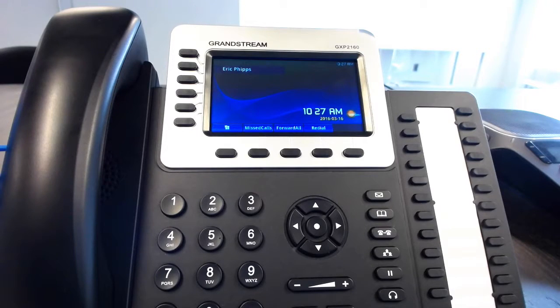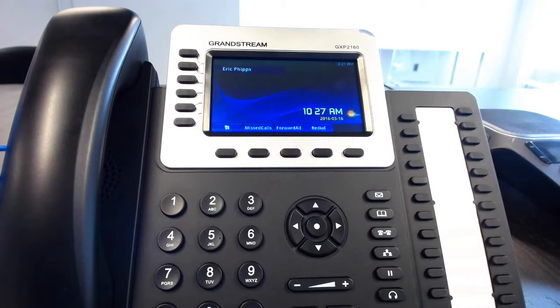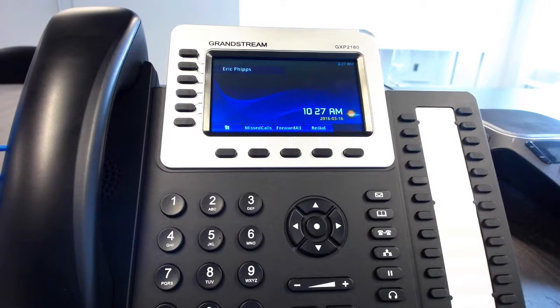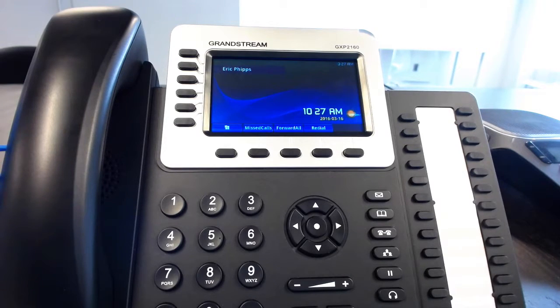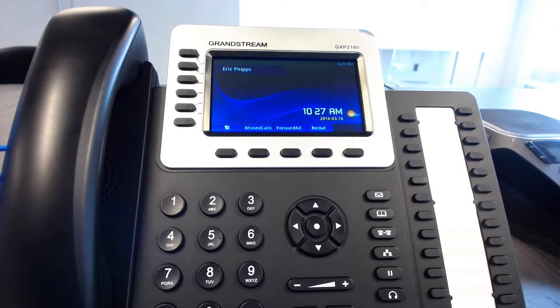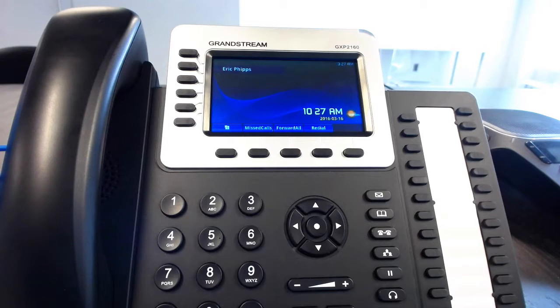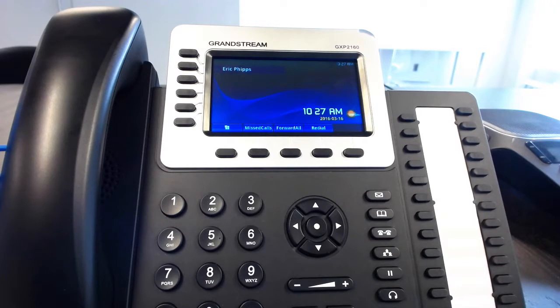My name is Eric Phipps and I'm with Junction Networks and OnSip.com. Today we actually just rolled out a great new feature for the Grandstream GXP2140 and 2160 phones. So I wanted to take a little bit of time to talk to you about it and show you how it actually works.